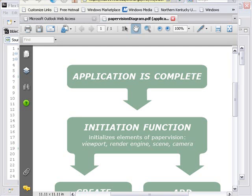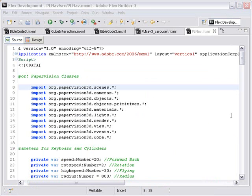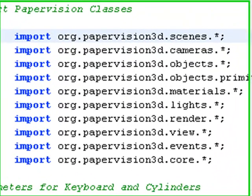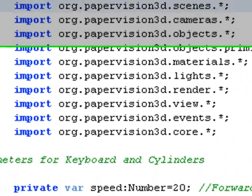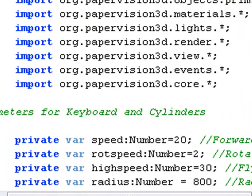Well, last time we talked about importing the PaperVision classes and setting up the private variable functions. Okay, here we are in Flex 3. Last time we talked about importing the PaperVision classes and setting up these private variables, and today we're going to talk about the functions.